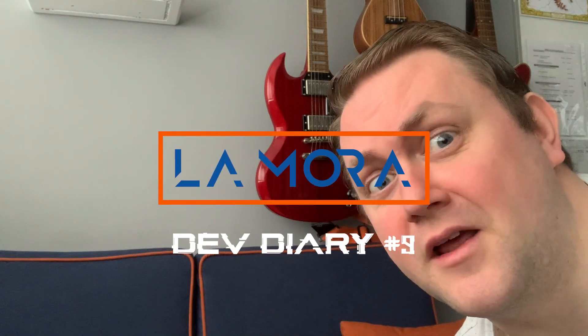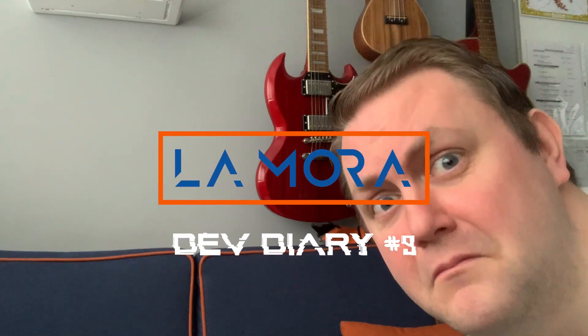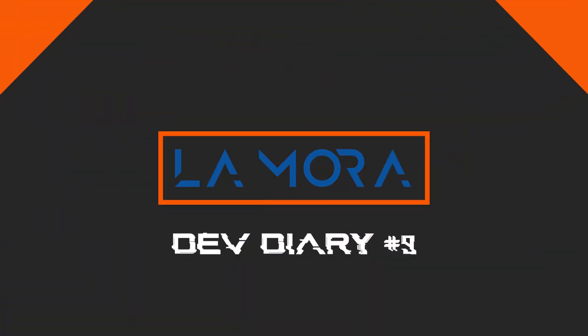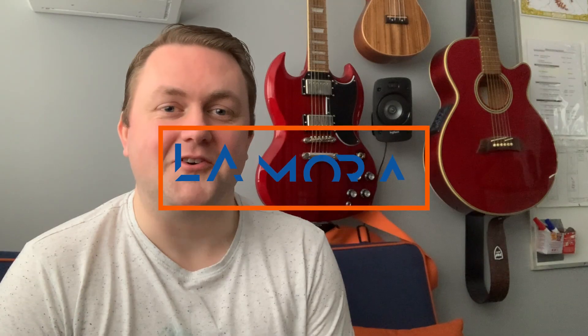Are you waiting for me? Is it devlog time already? Oh goodness, I suppose we'd better get on with it then. Well, devlog number nine for the Mora Journey in Time. Such an exciting time actually, I'm really pleased.